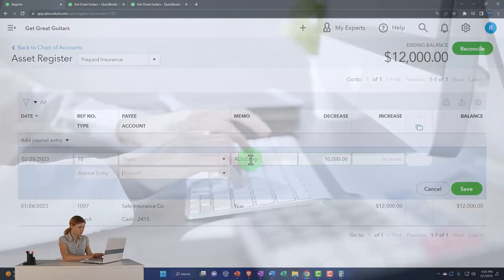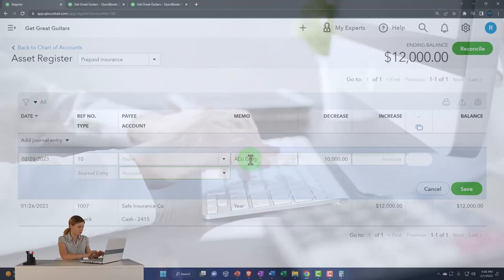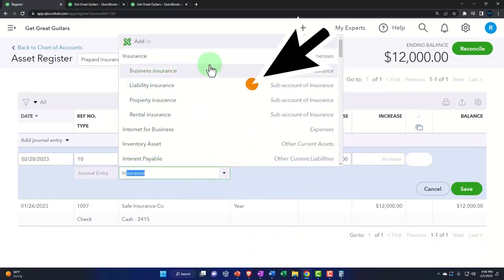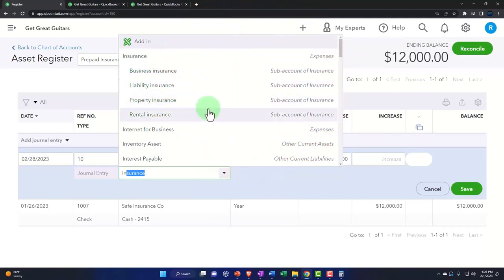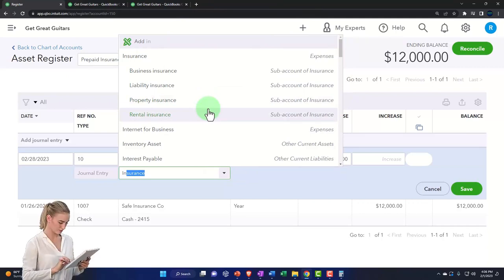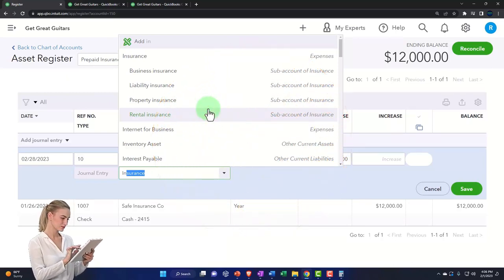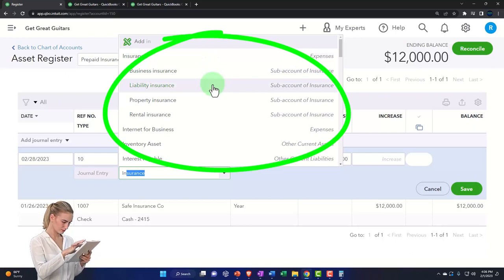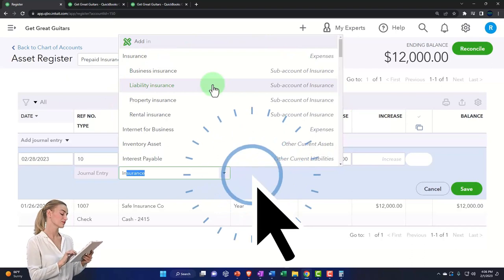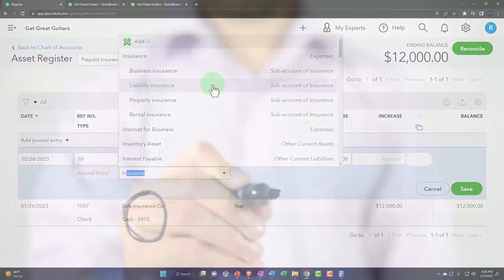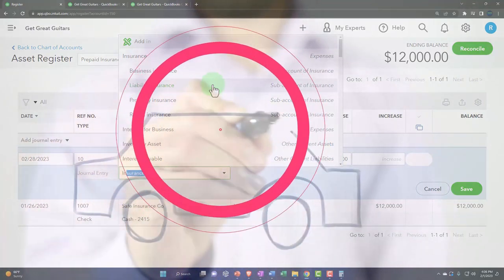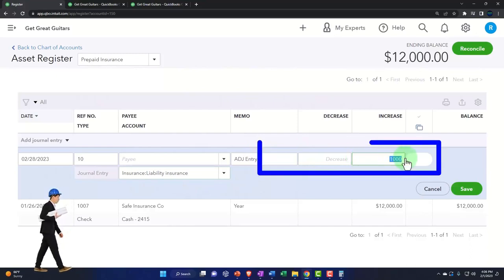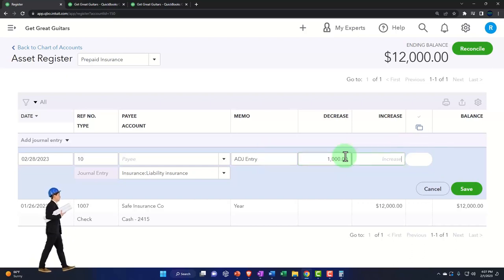We want to indicate it's an adjusting entry so the accounting department knows it was done on the adjusting side. It's going to be a decrease of $1,000. For the other side, I'll type in insurance to see the available accounts. They have insurance with subcategories: business insurance, liability insurance, property insurance, and rental insurance — a fairly good setup. I'll pick liability insurance. This should be $1,000, not $10,000. So that should do it. Let's save it.